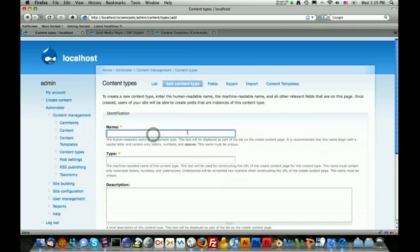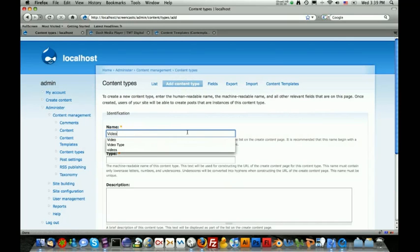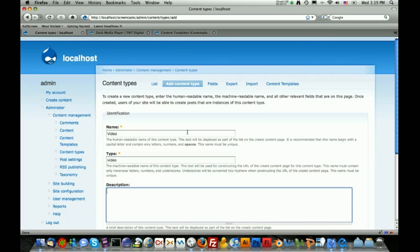For the name, this is the human readable name of what this content type is going to be, which is just video. For the type, it's going to be all lowercase. The machine readable name is what any internal application uses to distinguish this content type from a different one. We're just going to use video, all lowercase.